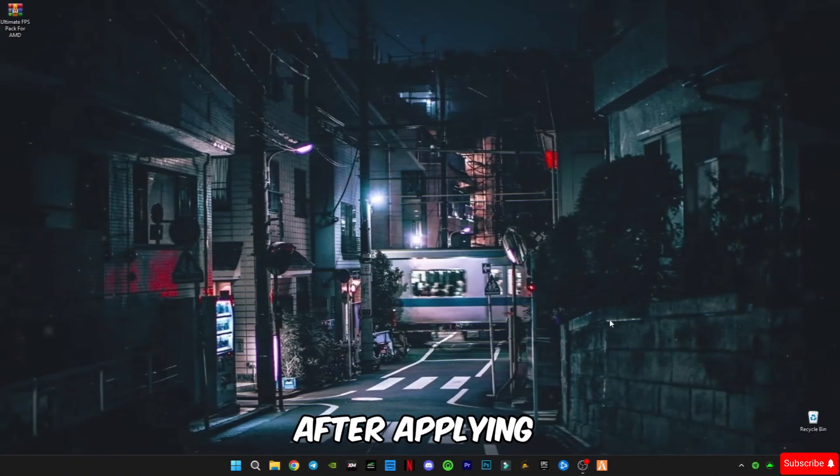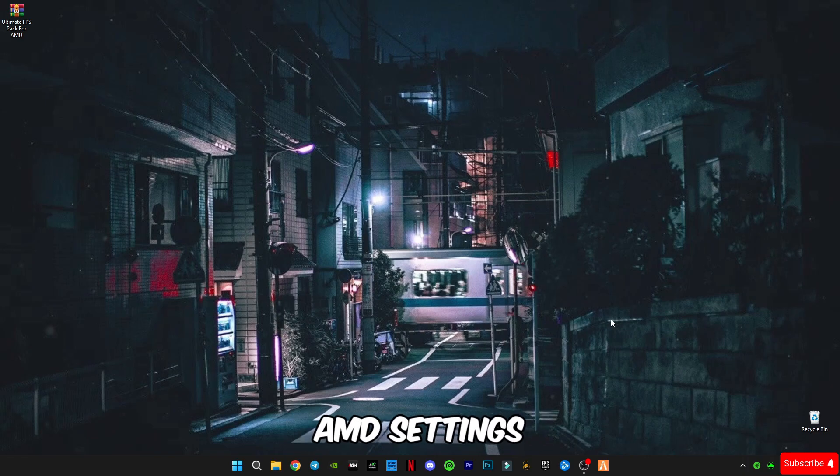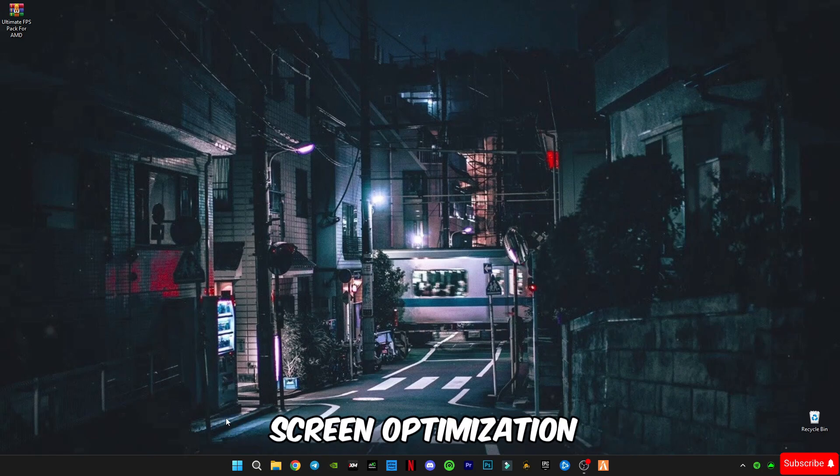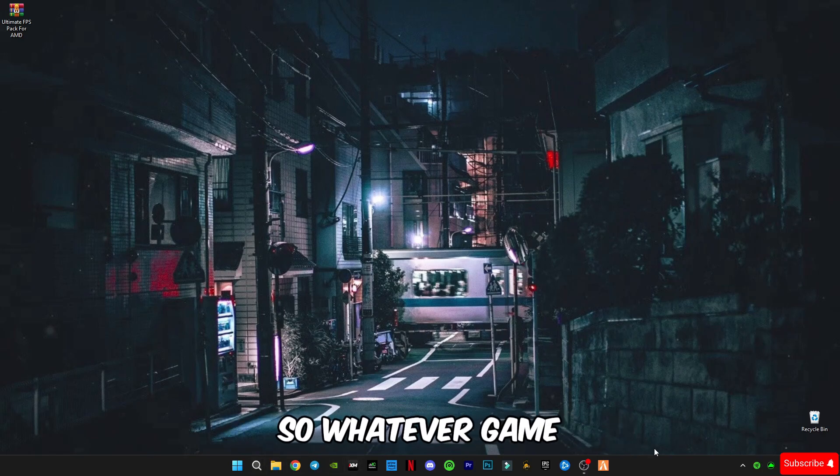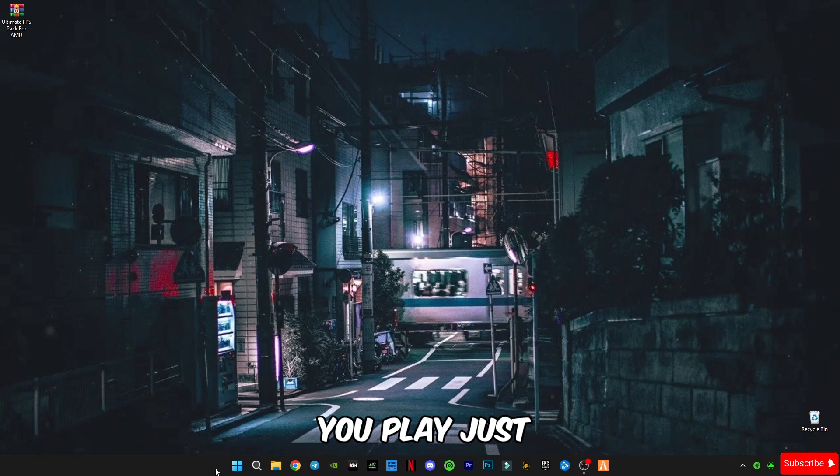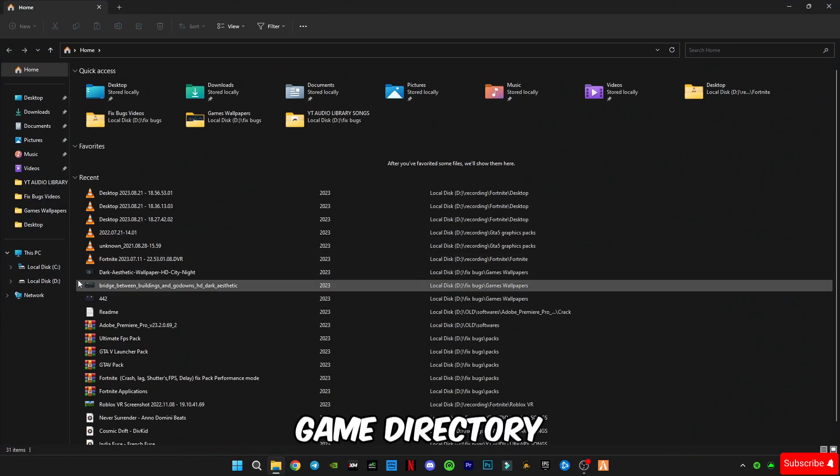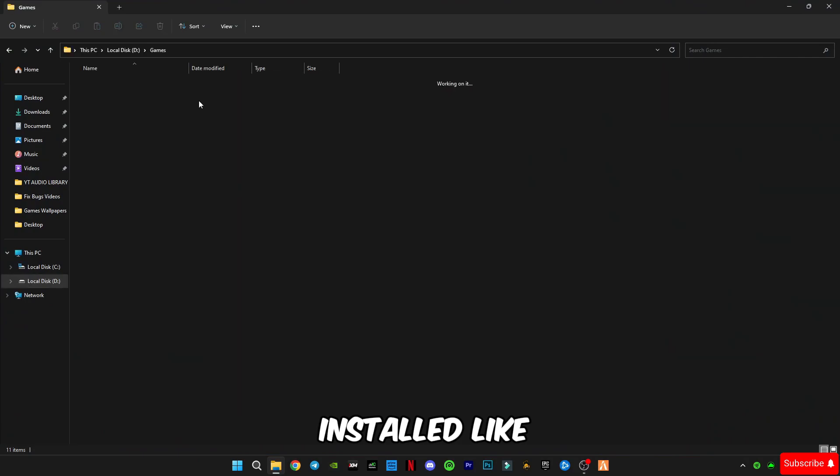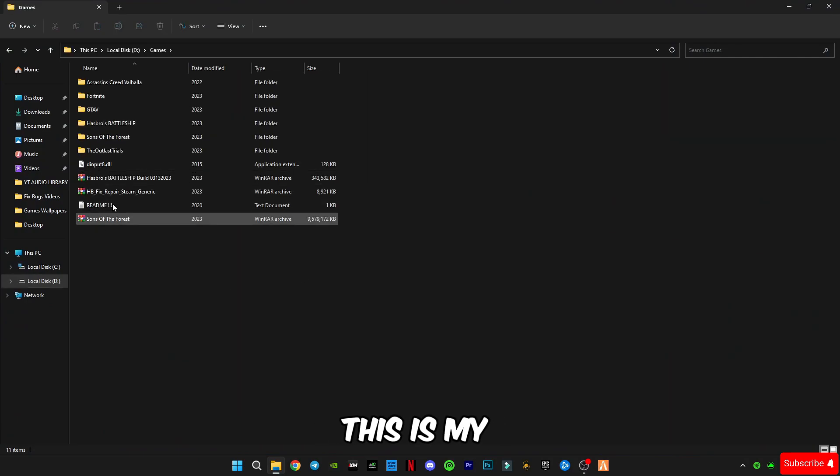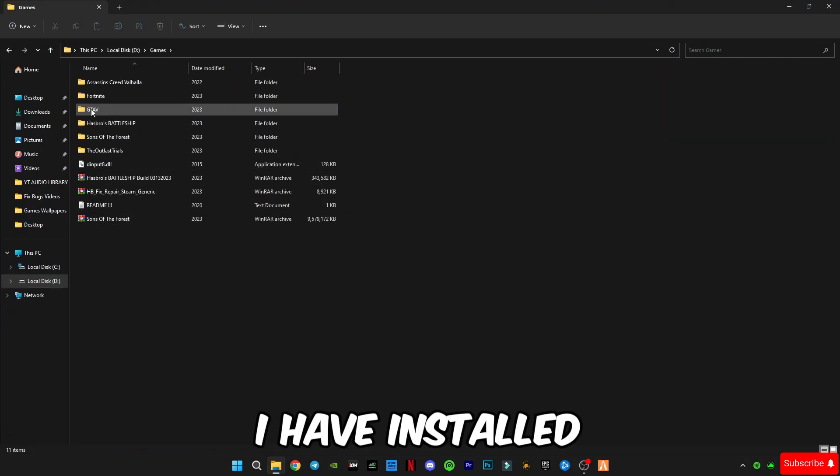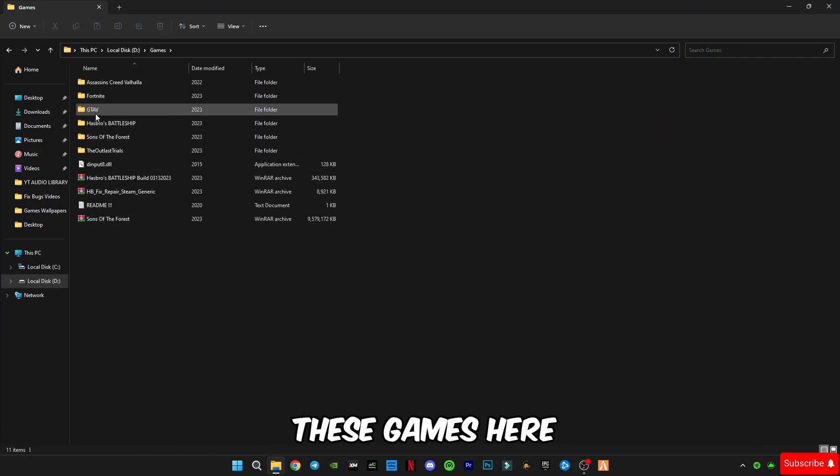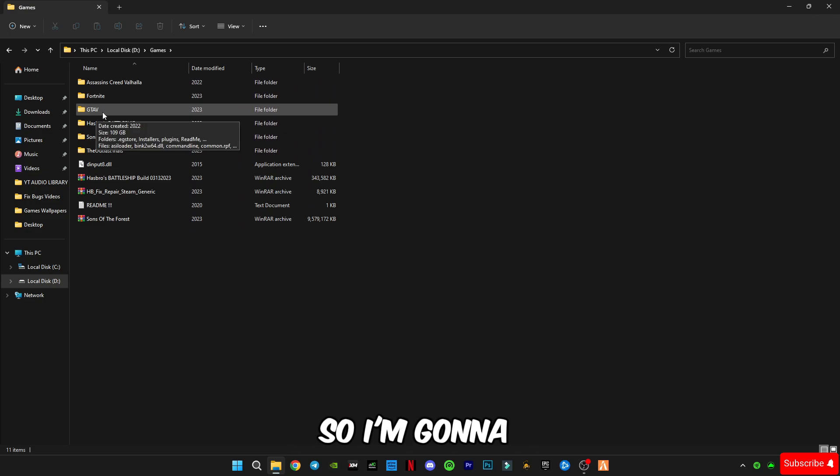After applying AMD settings we're going to do is disabling full screen optimization. So whatever game you play, just go to this game directory where you have installed. Like this is my games folder I have installed these games here so I'm going to go with GTA 5.